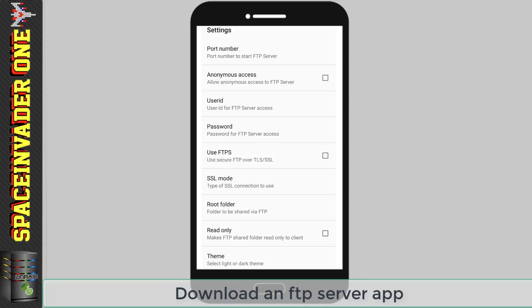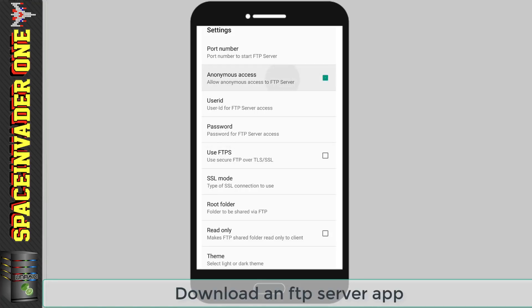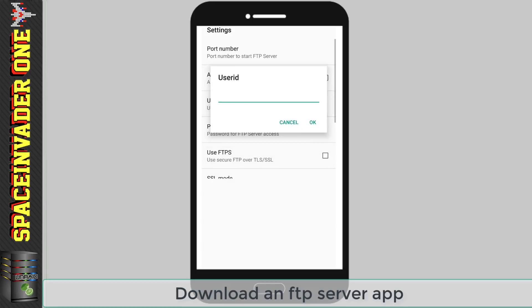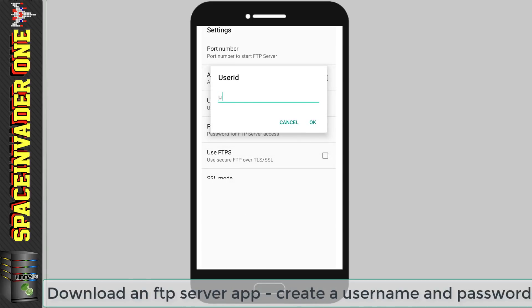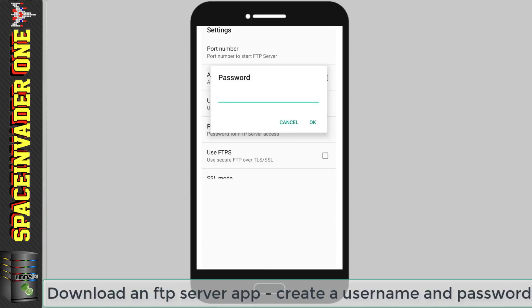So click on the cog to get to settings and then the first thing we're going to see here is the port number. Now by default it's 2221 so we want to make a note of that. Now next we can enable anonymous access but we don't want to do that. We need to set up a user ID so I'm going to use the same as I did before I'm going to use unraid1234. Now this user ID can be anything you want and next we're going to have to create a password and again we're going to use the same as before I'm going to use unraid1234.